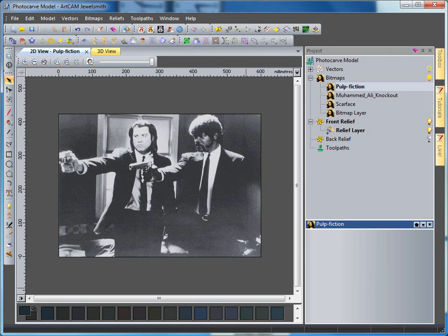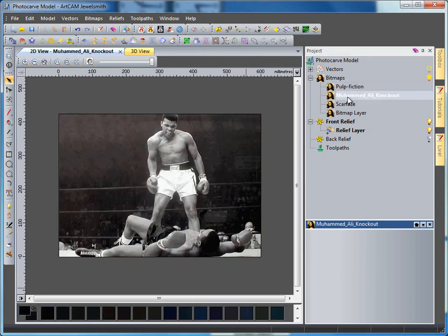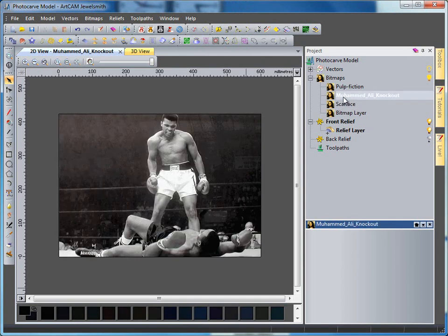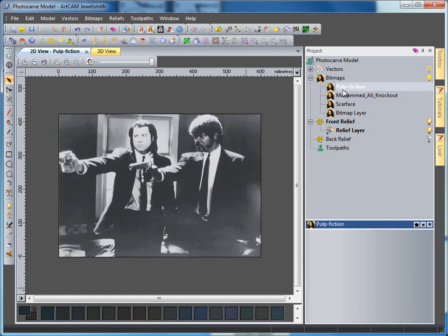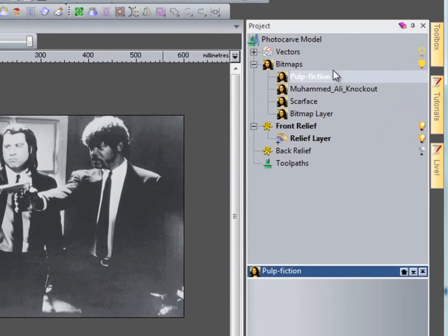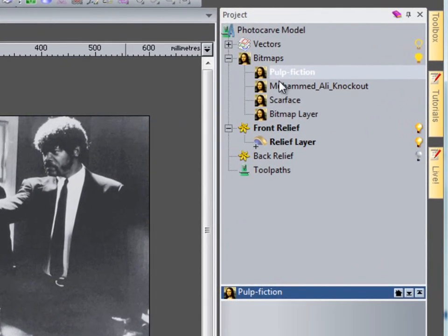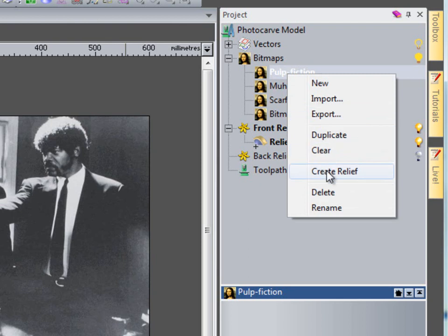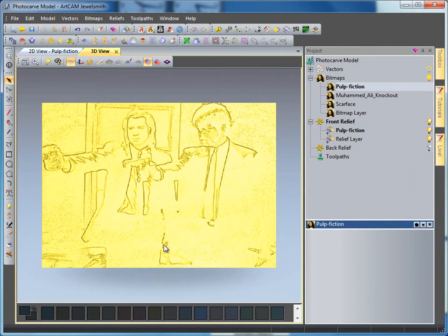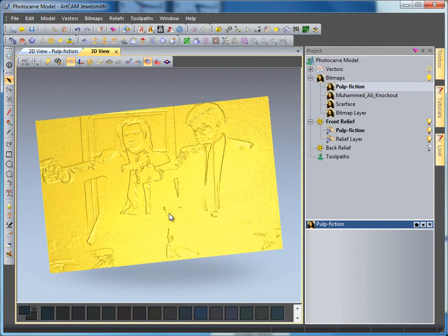Here we have three bitmap images which we are going to create a photo V carving over. To do this I'm going to start with this Pulp Fiction scene, right click and select create a relief. I'm going to select a new height of 3mm and in the 3D view I'm going to view the height of this.